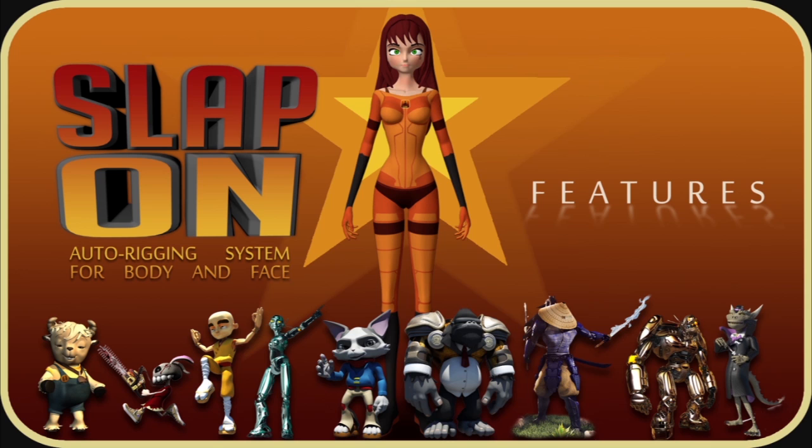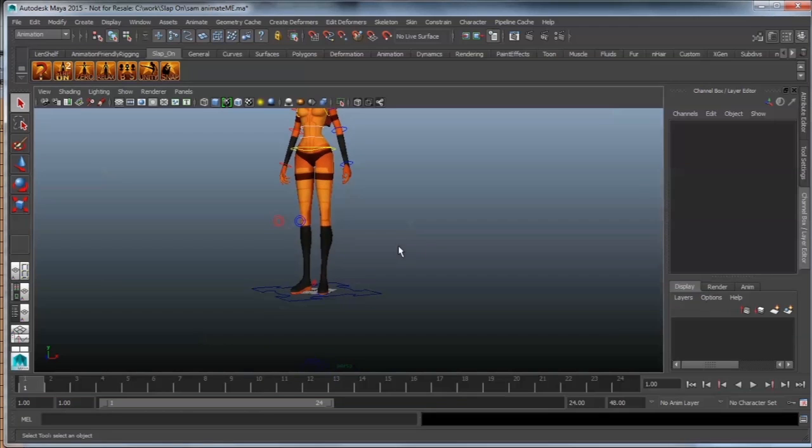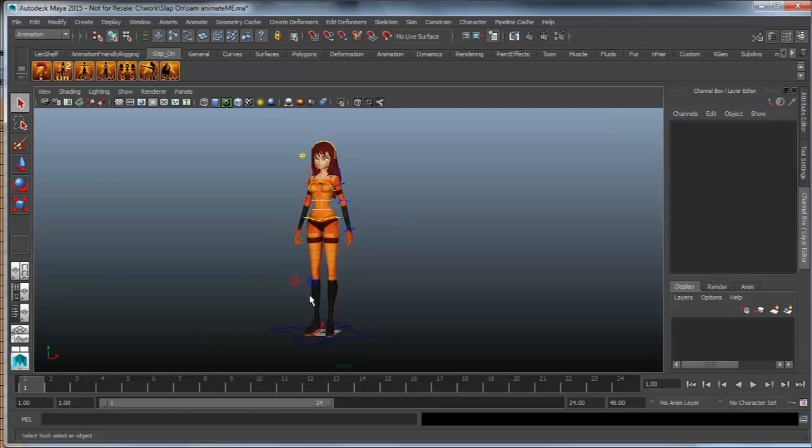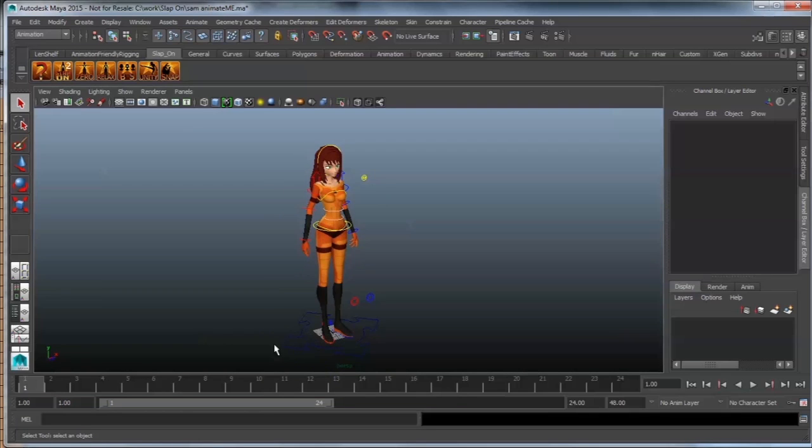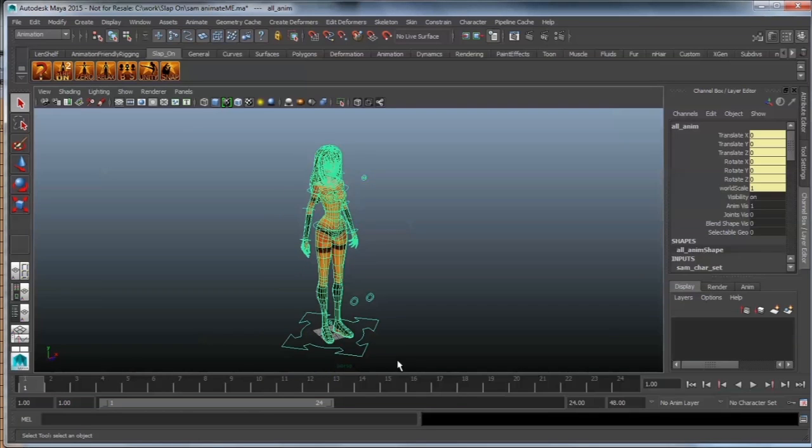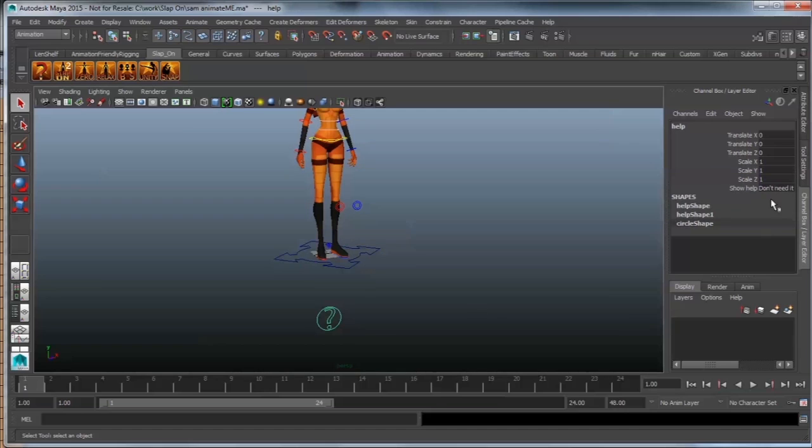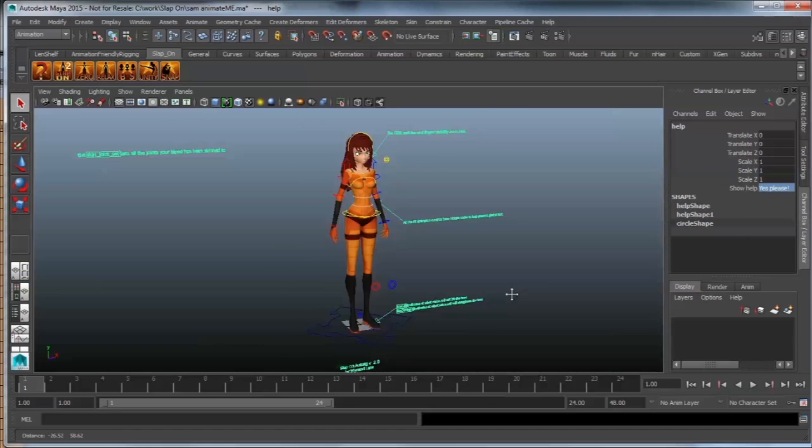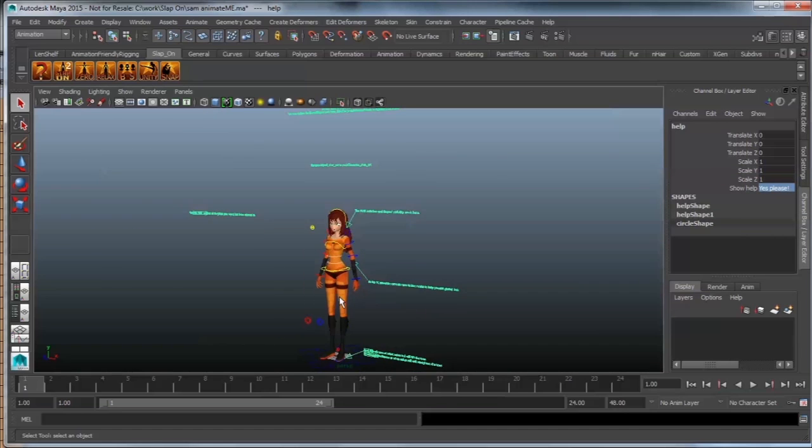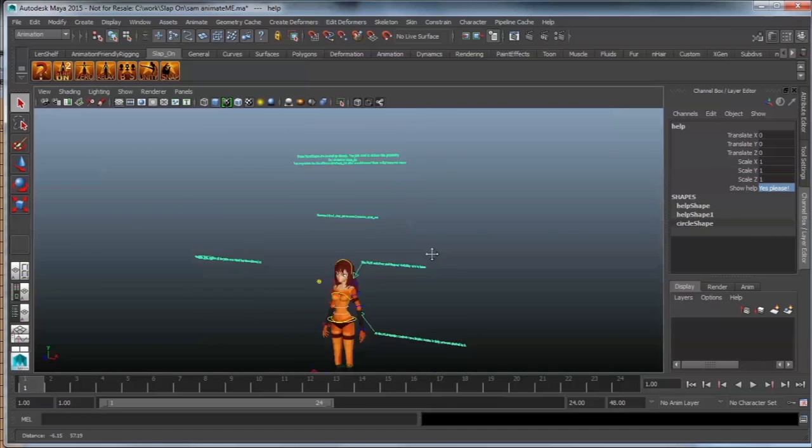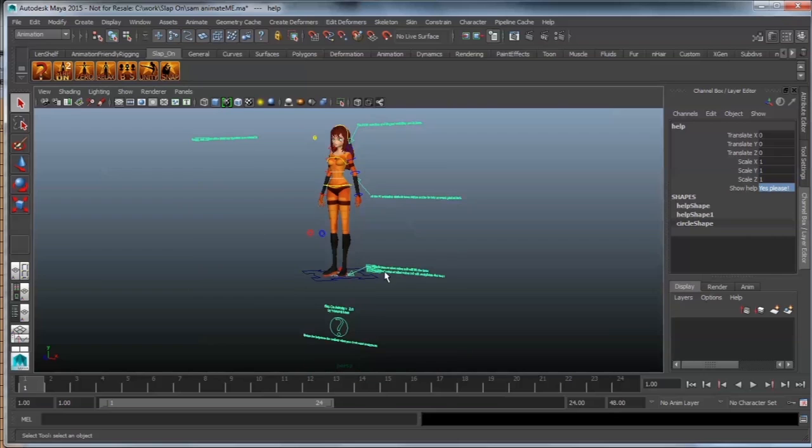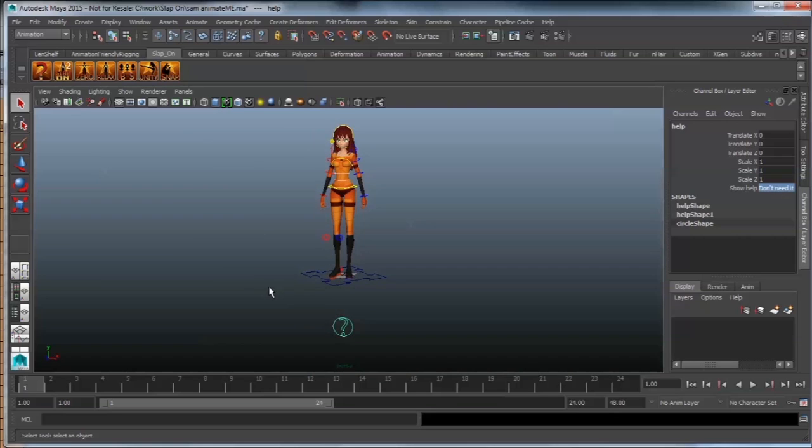Alright, first of all, just some general features. We've got a help right over here that you can look at whenever you need to. This will explain everything that you want to know about your rig.